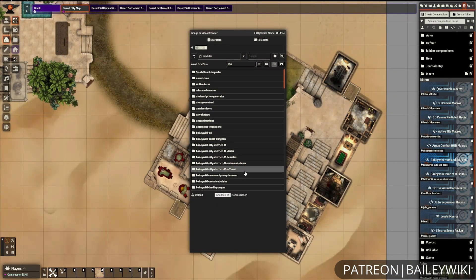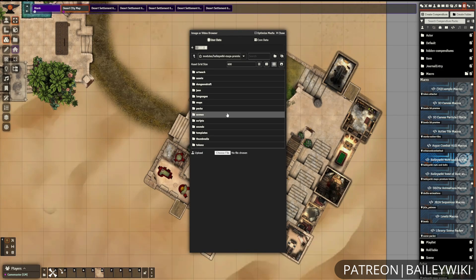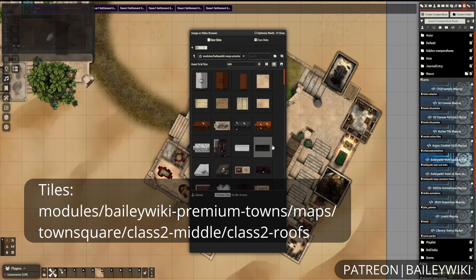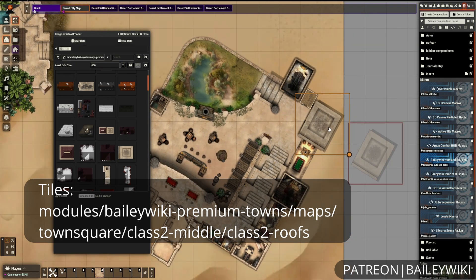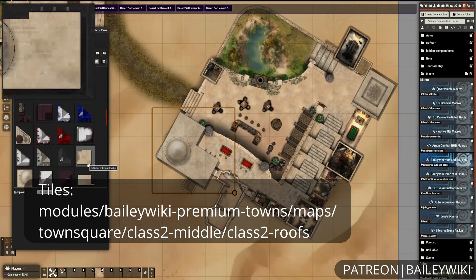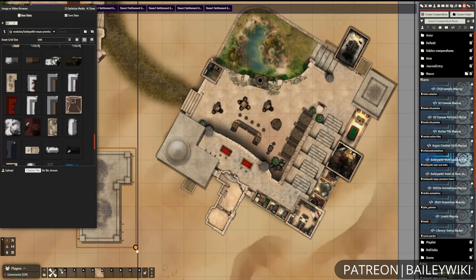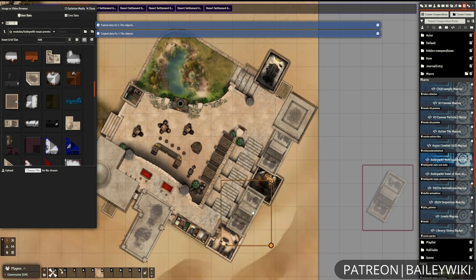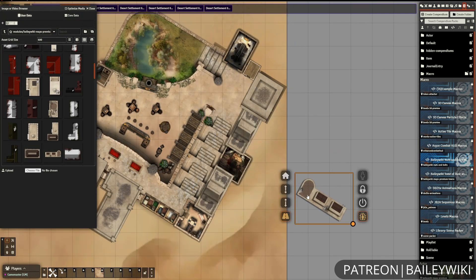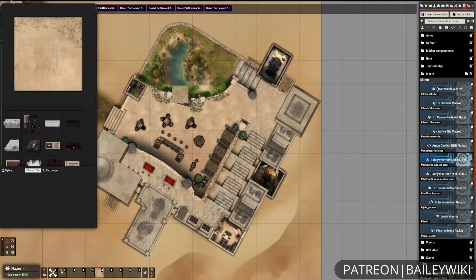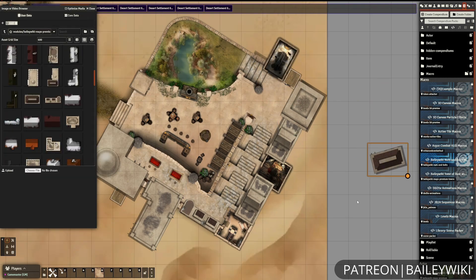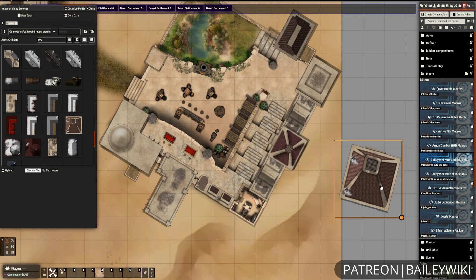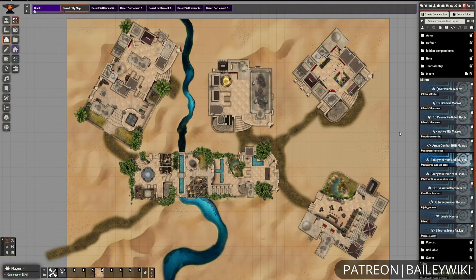Now with all the paths in place, we're going to go in and add roofs to our mini map. These particular roofs can be found inside the towns module under town square, class two, and then class two roofs. Not all of them fit these rooms perfectly, but that's okay — this is just an approximation. It's a really zoomed out view that players look at to get an idea of how the town is laid out. Don't stress about making things look exactly like the original scenes; just having an idea of what buildings are where does a lot for your players.